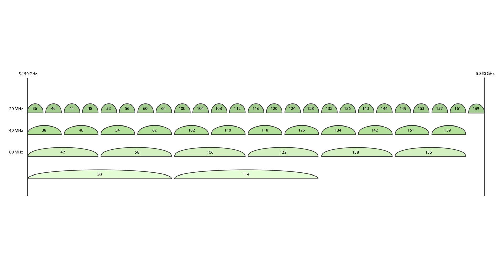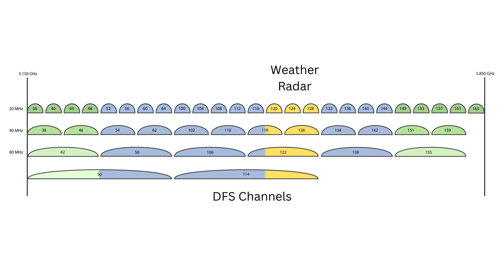The 5 GHz band is definitely less crowded. However, interference can also occur here. This band is especially vulnerable to interference from radar systems, such as military radars, satellite communication and weather radars.